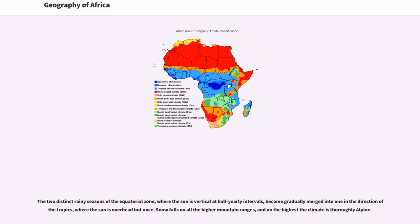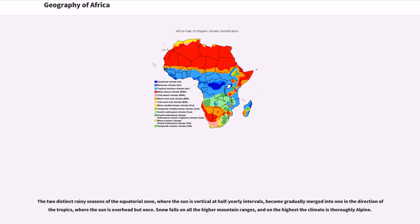The two distinct rainy seasons of the equatorial zone, where the sun is vertical at half-yearly intervals, become gradually merged into one in the direction of tropics, where the sun is overhead but once. Snow falls on all the higher mountain ranges, and on the highest the climate is thoroughly alpine.